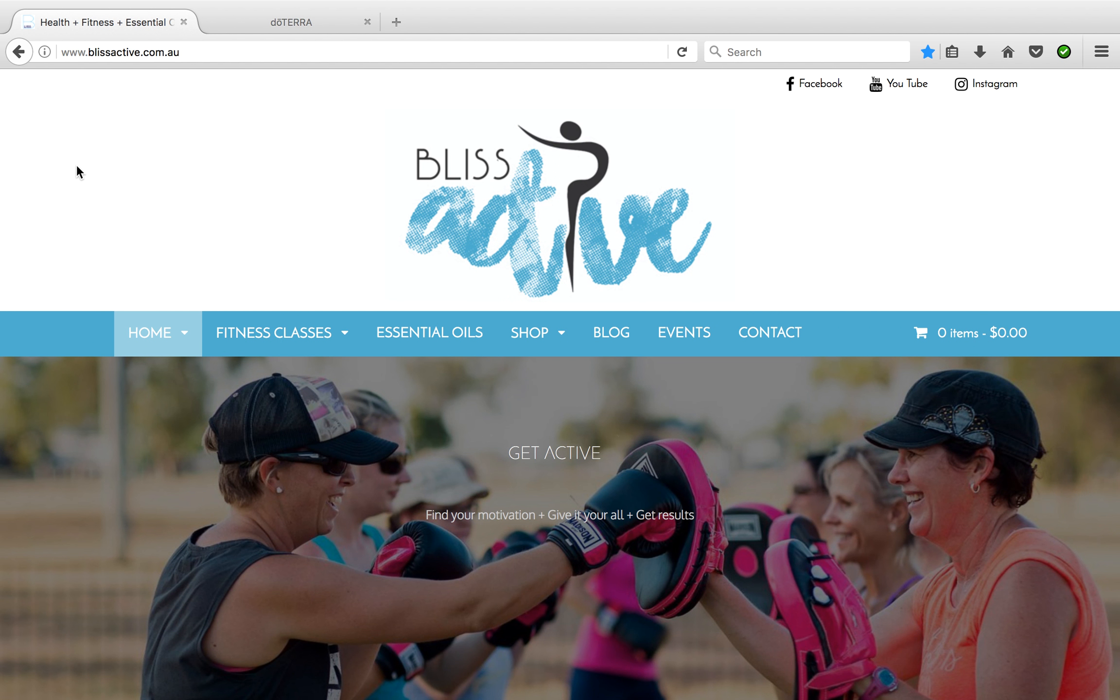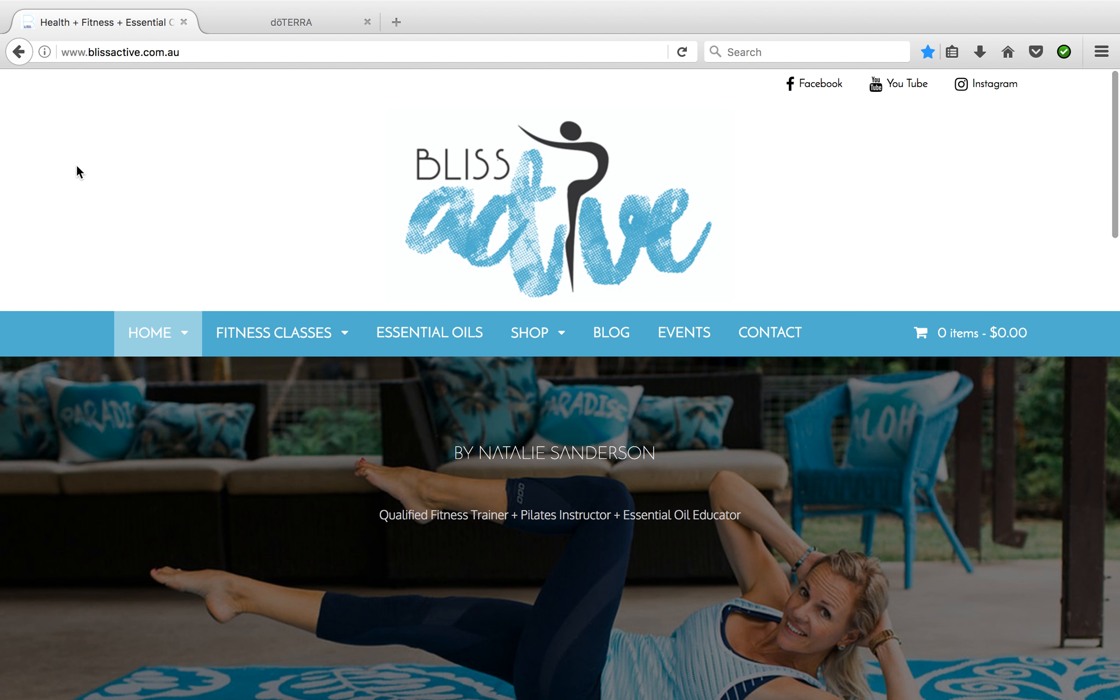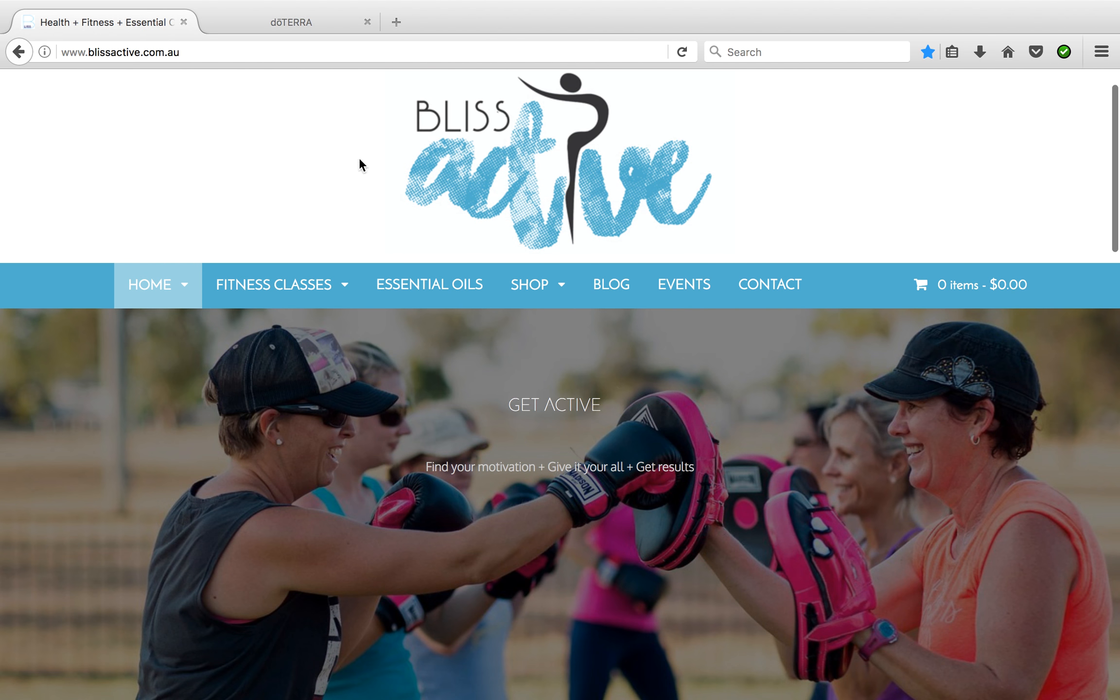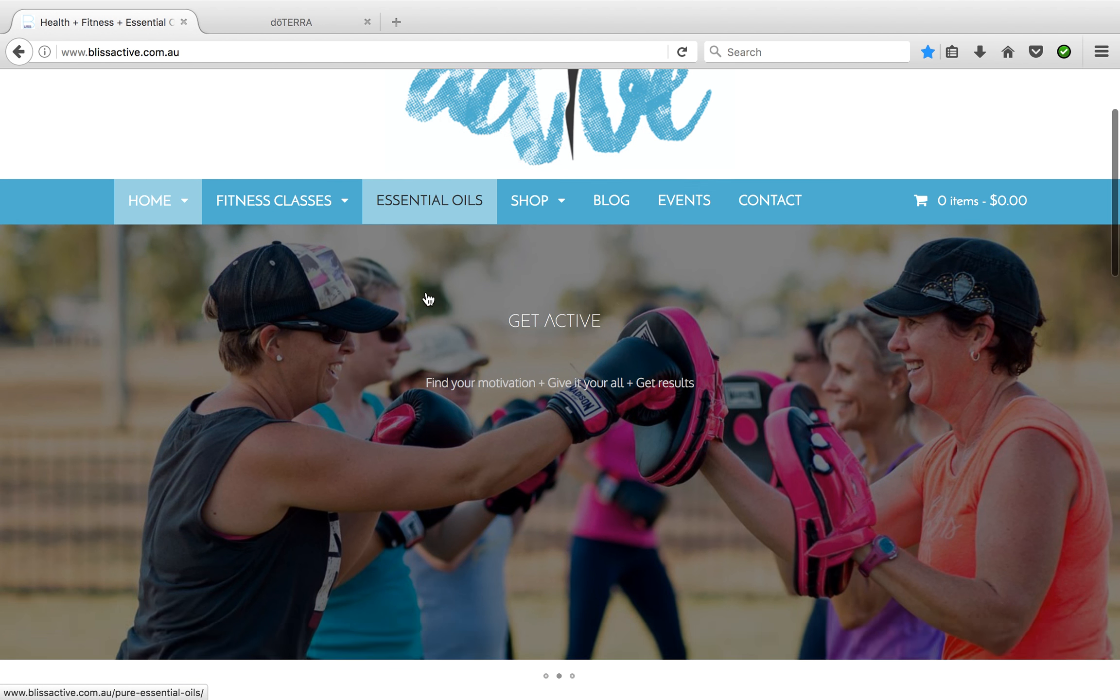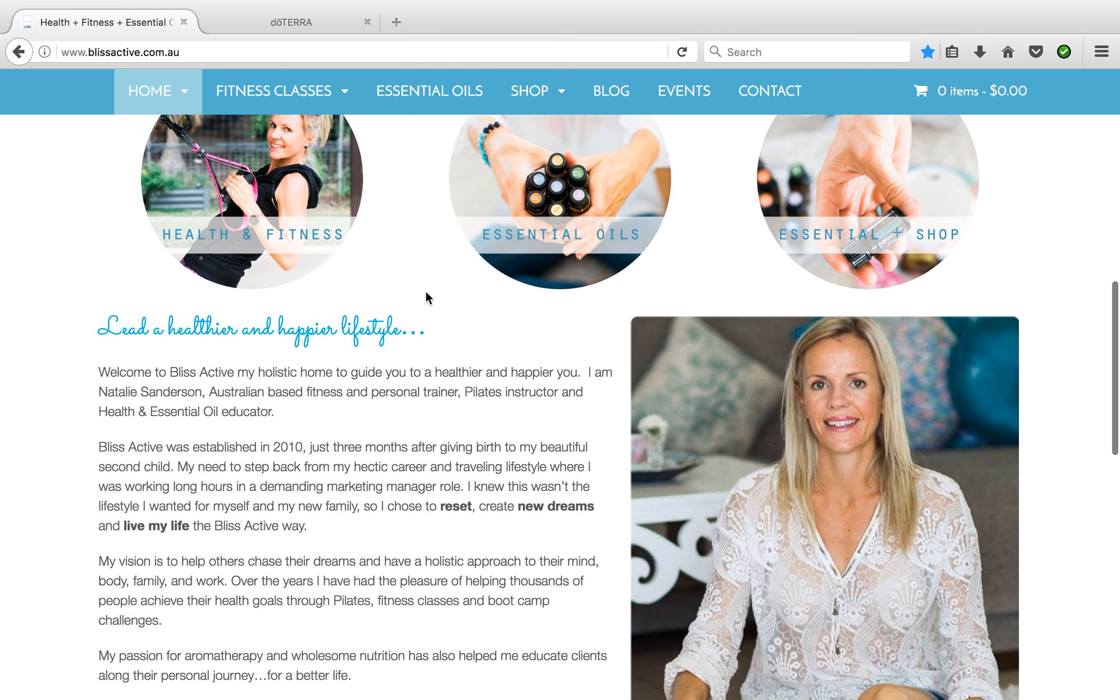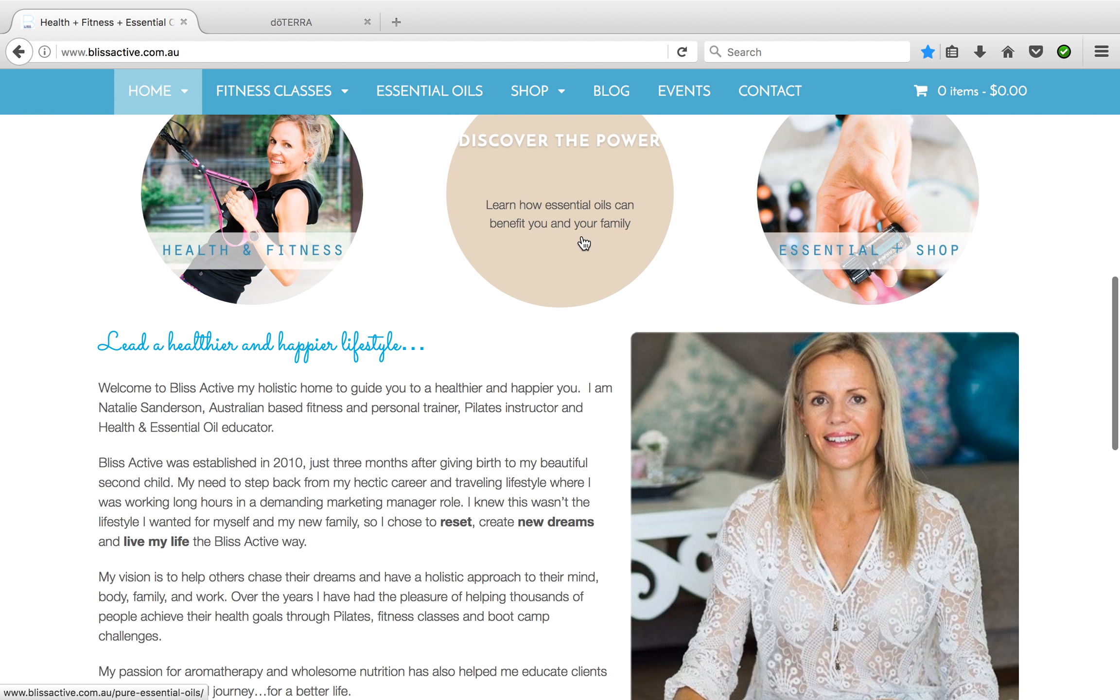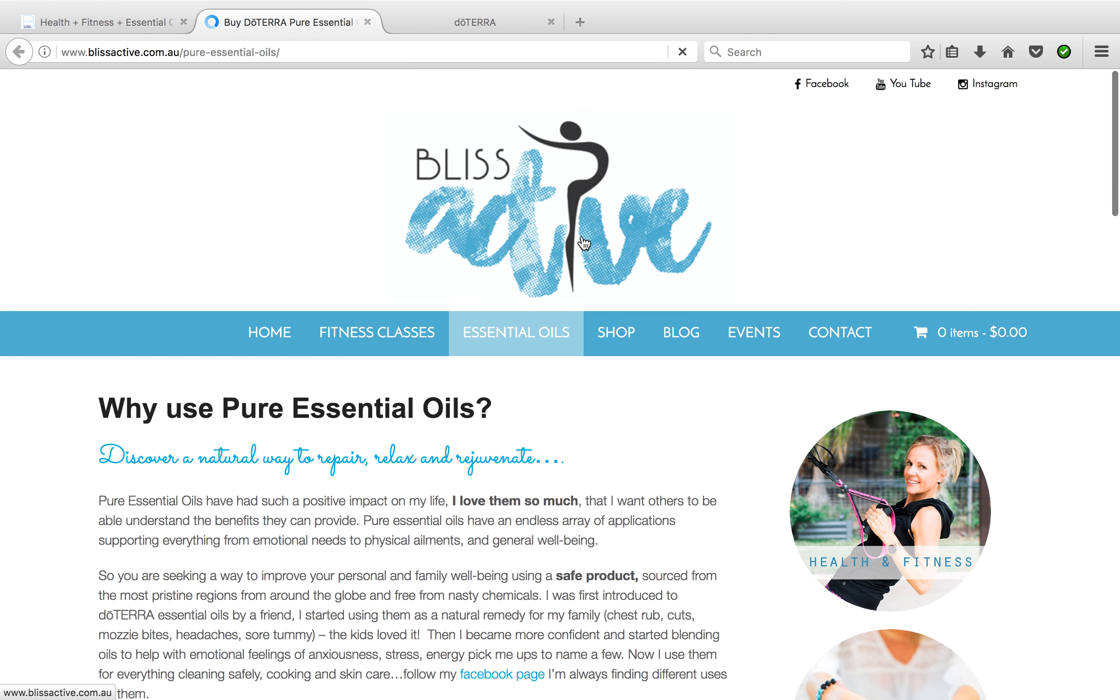Welcome, I'm here to help show you how you can start your essential oil journey. This here is the blissactive.com.au website. If you're on here, you can simply select essential oils or scroll down to essential oils, click on here, and this will take you through to show you a little bit and explain.